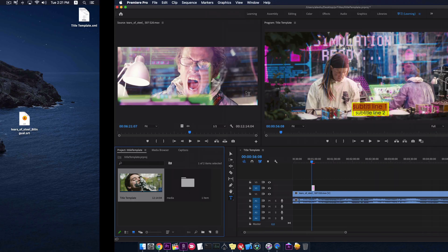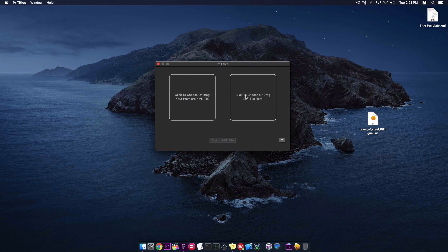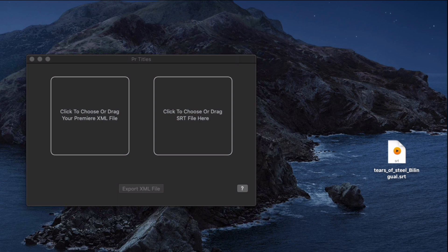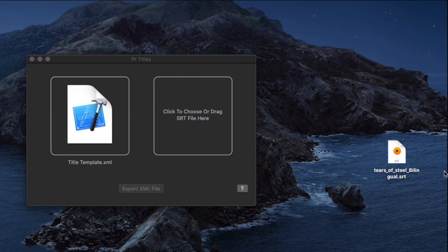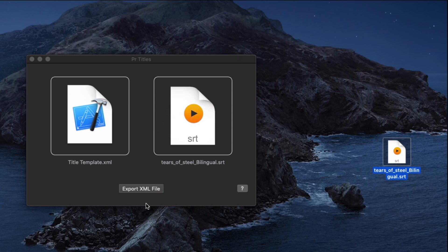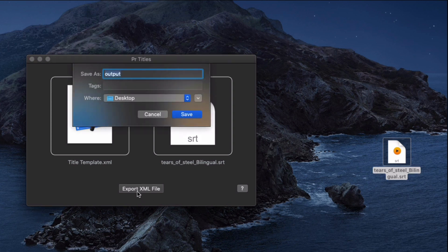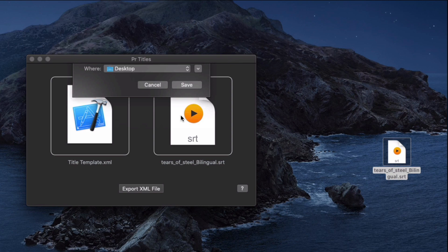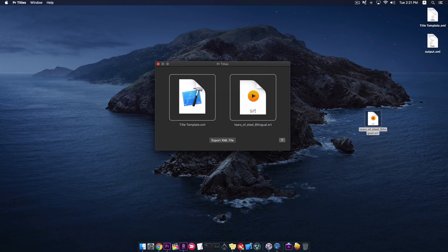After that, I go to PR titles app. Drag the XML file and drop it here. Drag the SRT file and drop it here. Then I click on Export XML file button. Save it to desktop.